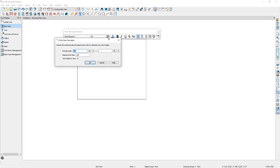When thinking about the desired print size, two important pieces of information you will want to determine are the scale you're going to be sending this view to layout at, and the desired size of the text once the document is printed. When you have determined this information, you can enter it into the dialog, and Chief will tell you what height the text needs to be in this view to meet those printing requirements.